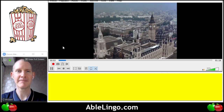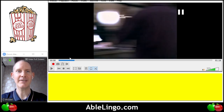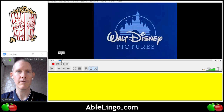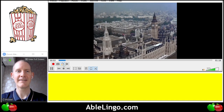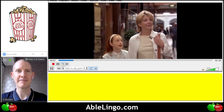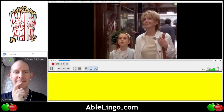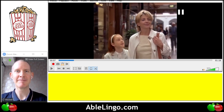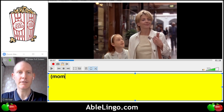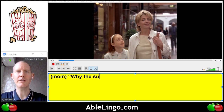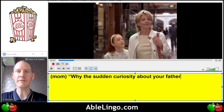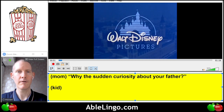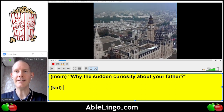The first clip: 'Why the sudden curiosity about your dad, huh? Mother, you can't avoid the subject forever. At least tell me what he was like.' So the mom is the first one who speaks. She says: 'Why the sudden curiosity about your dad, huh?' — and she said 'huh' at the end. Then the kid speaks: 'Mother, you can't avoid the subject forever. At least tell me what he was like.' 'Sudden curiosity' means it's new — it wasn't really there before but suddenly she wants to know about her dad.